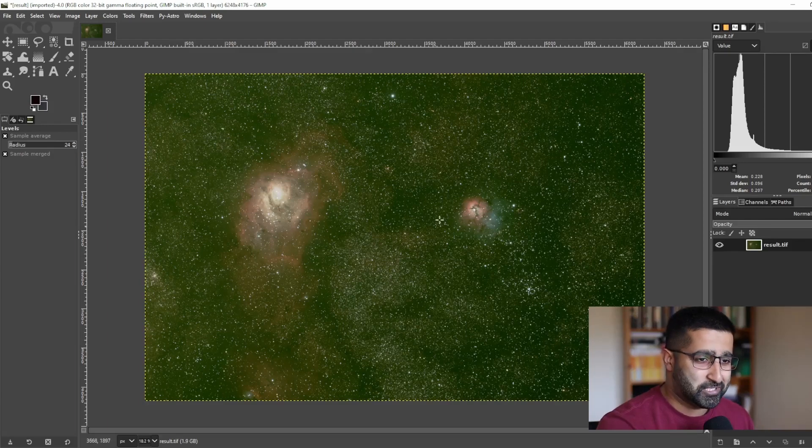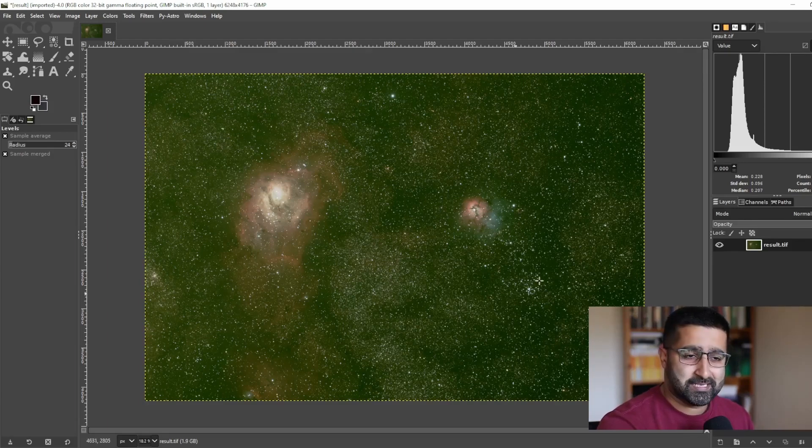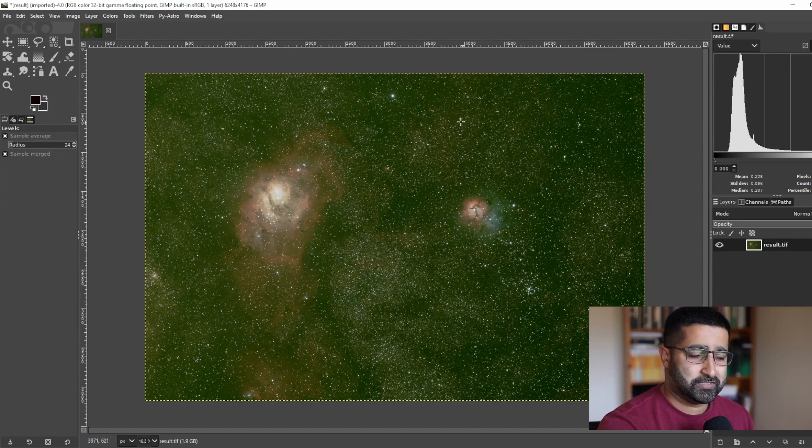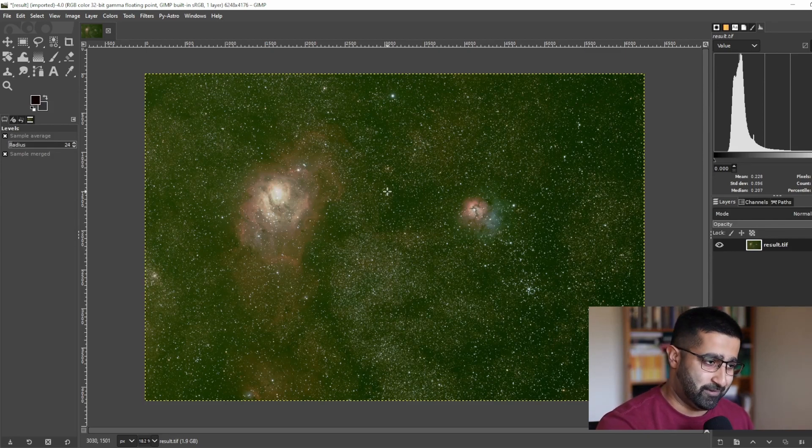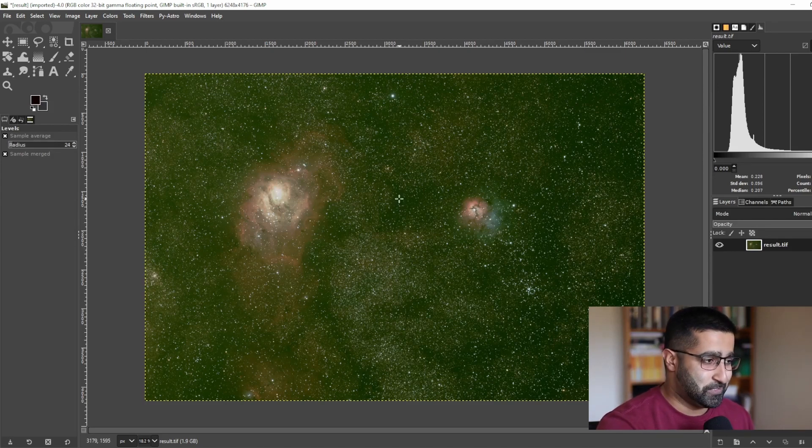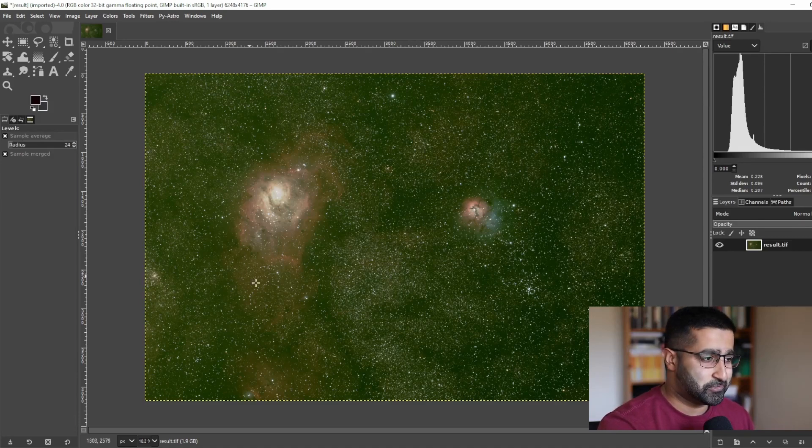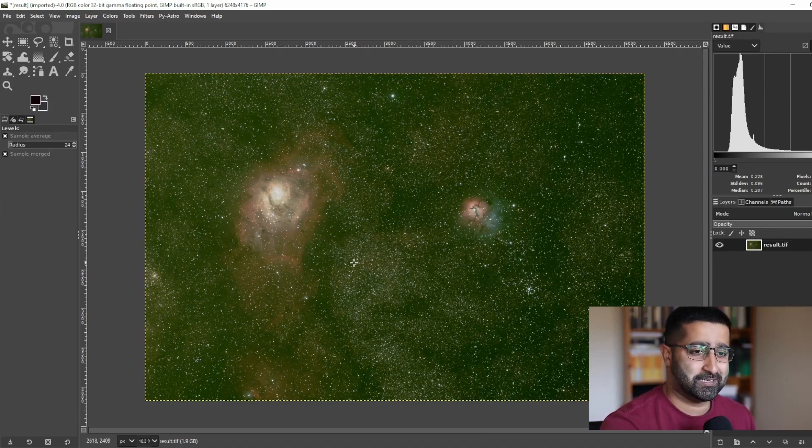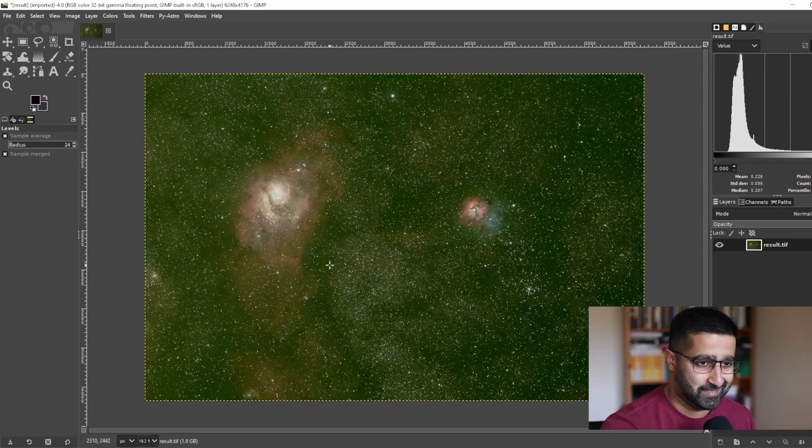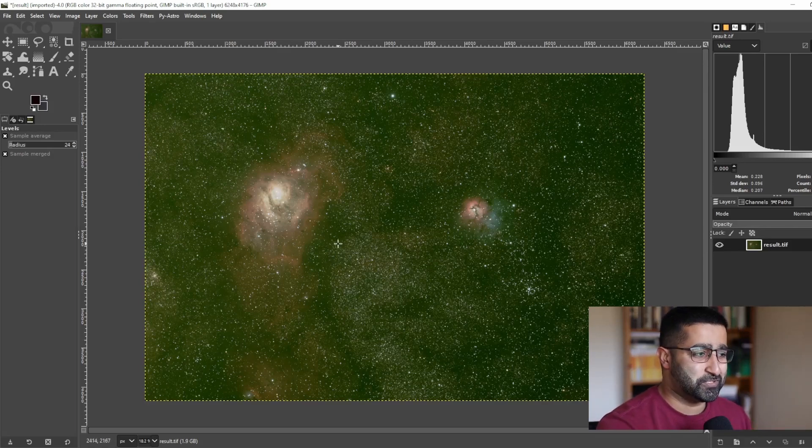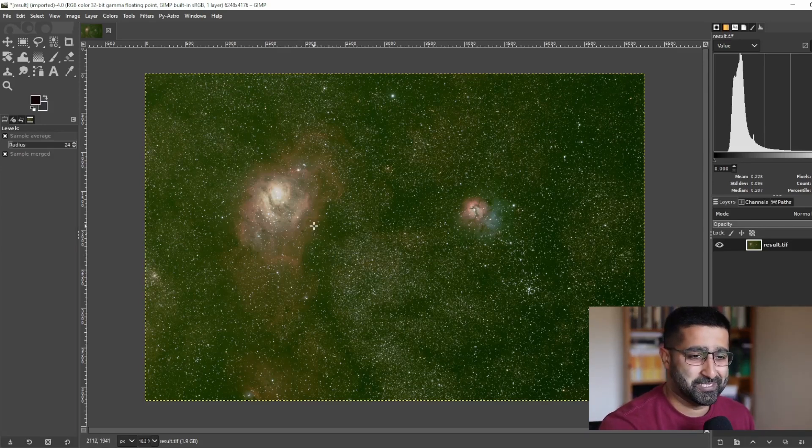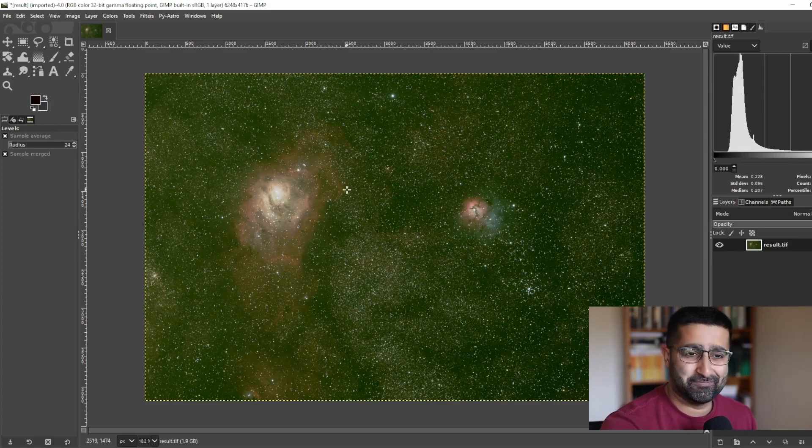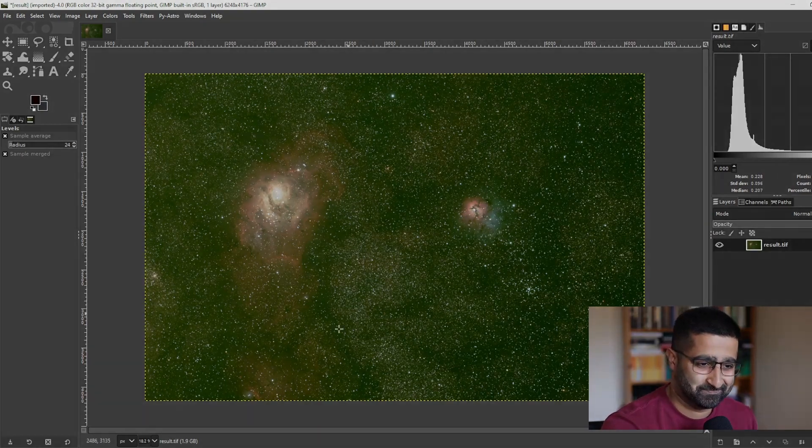Well, stretching is done. Now you can see that you've got a lot of green noise everywhere. In next video, I will show you some ways to correct the color in GIMP and remove this green tint. Well, please subscribe if you want to be notified when that video is released. Thank you for joining me.